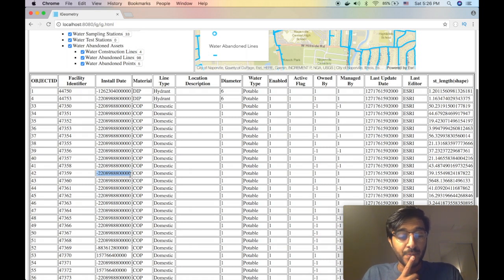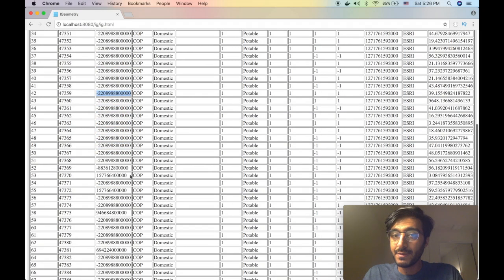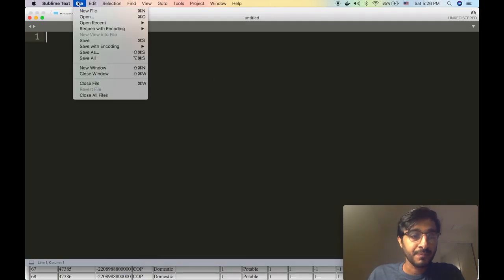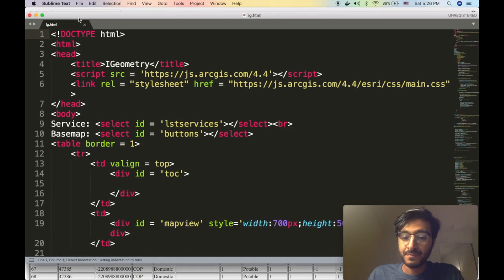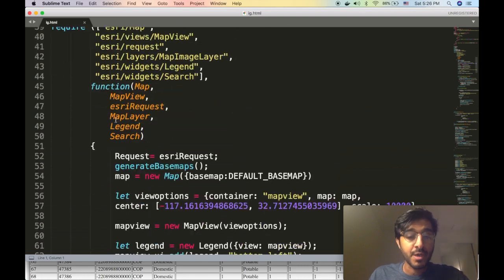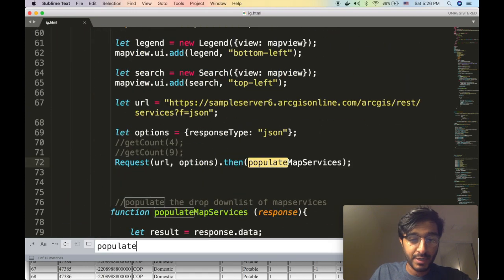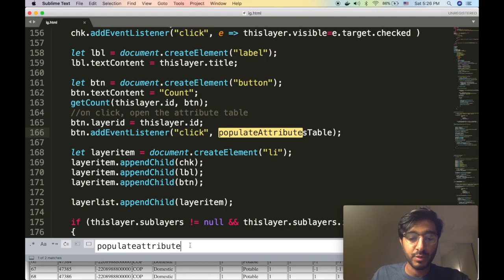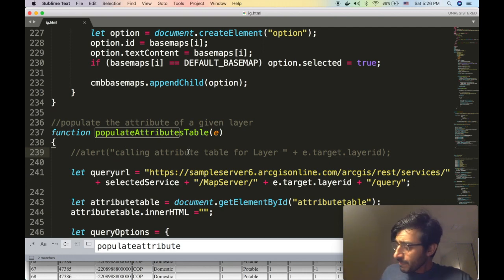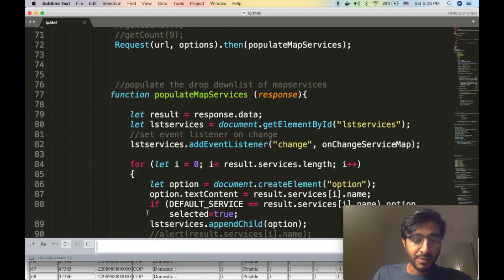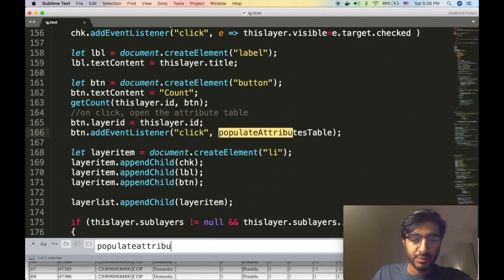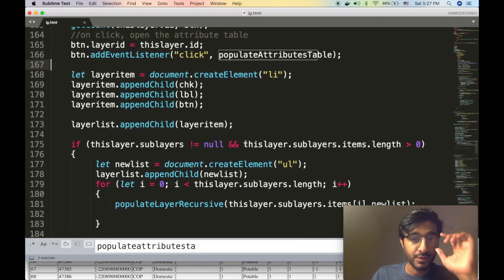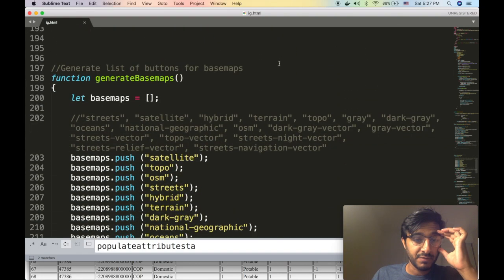Let's get this started. I'm gonna open up our IG here and I'm gonna start looking through the code. Where is the code where we populate the attribute table? All right we found it - populate attributes table, there's the function.